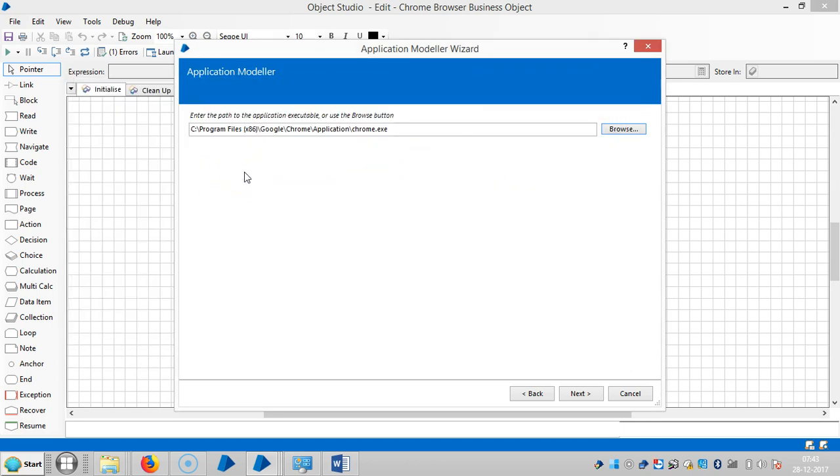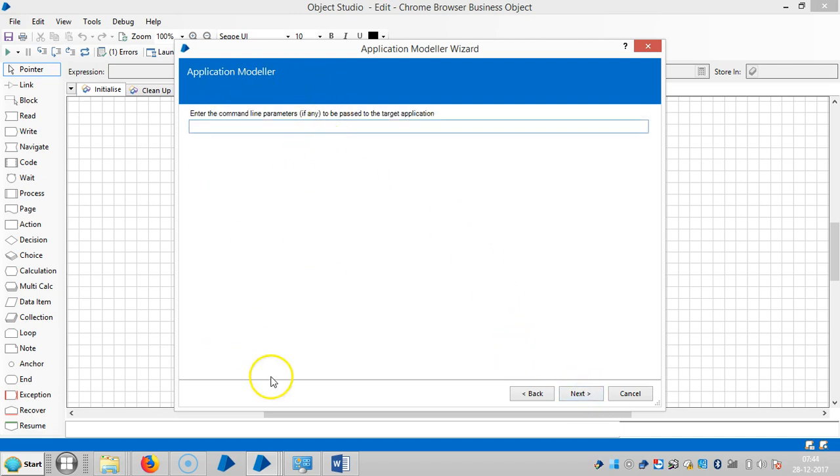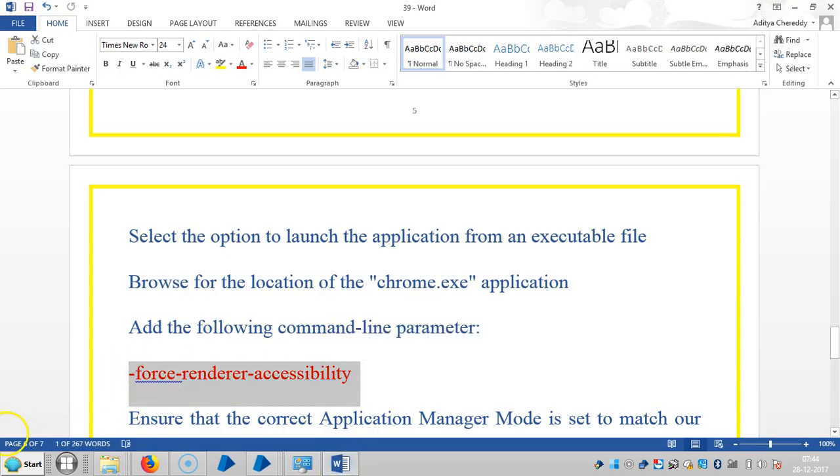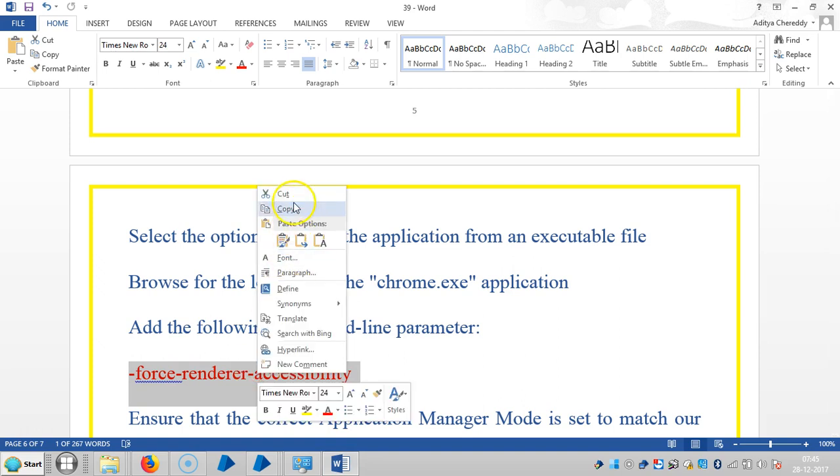Open chrome.exe, then click on next. Look at the command line parameter: force-render-accessibility. Copy the command line parameter.